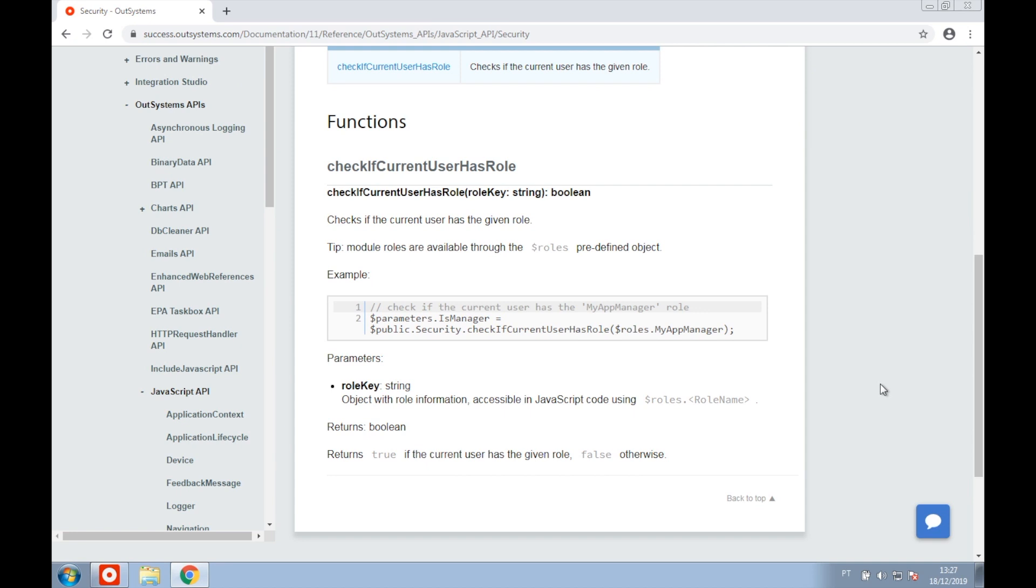To be able to do this we also need to use the predefined object $Role that will grant us access to the module roles. In JavaScript code the object with the role information is accessed using $roles.roleName.